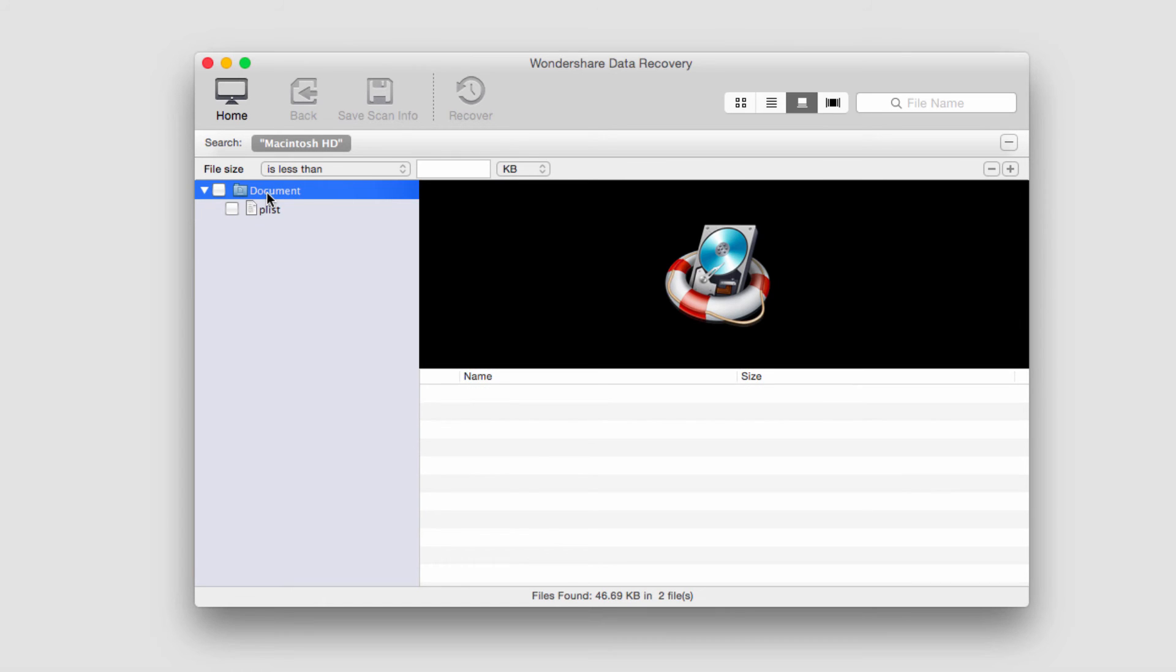And anytime we need to reference and go back and look through these files, we can just open up that res file we created. And that's how you resume a recovery inside of Wondershare Data Recovery.